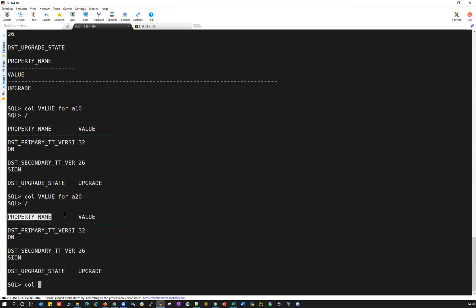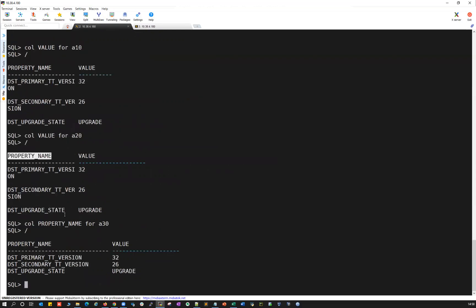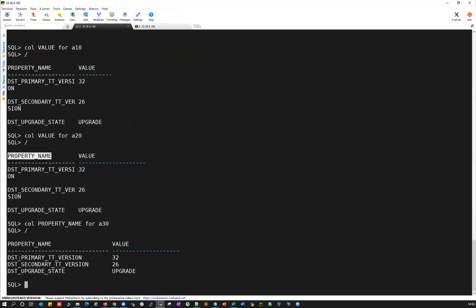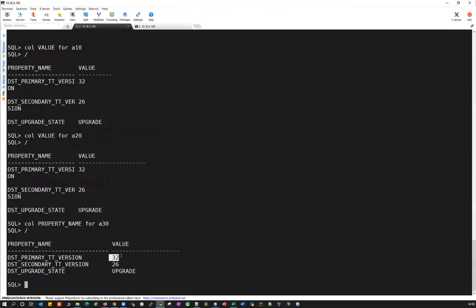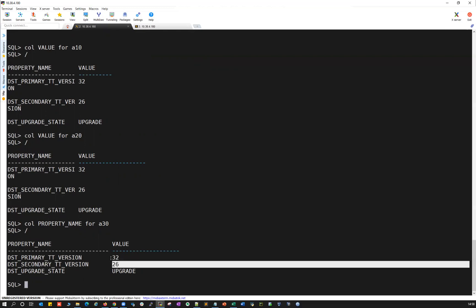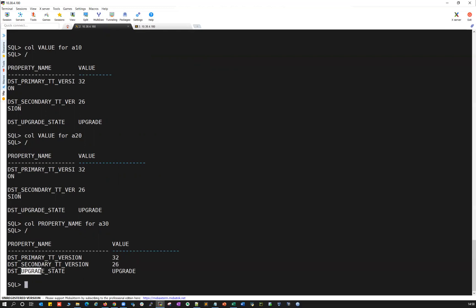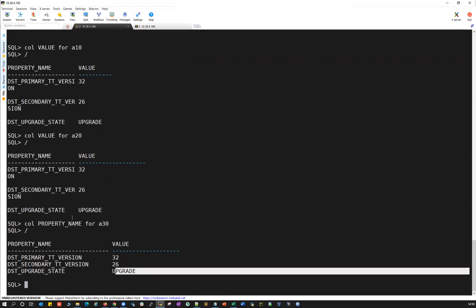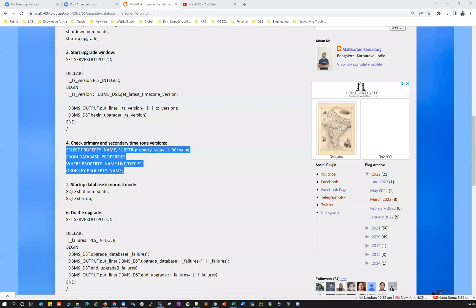Let's verify one more time with column format A30 and run it again. You can see primary version is 32 — that's the target upgrade version — and the secondary is 26, the old version that currently exists. And the timezone package state is in upgrade mode.